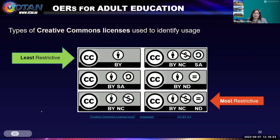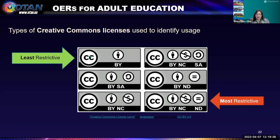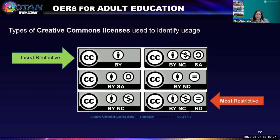We're going to look at the six Creative Commons licenses. Each license includes icons, and all of them include the CC BY. They appear from least restrictive — which is CC BY — to most restrictive, which is CC BY NCND.